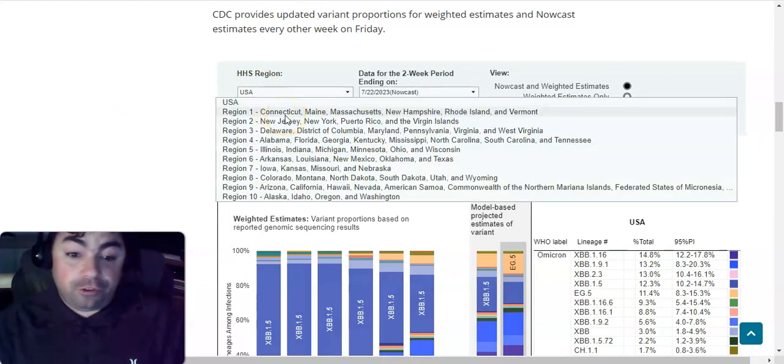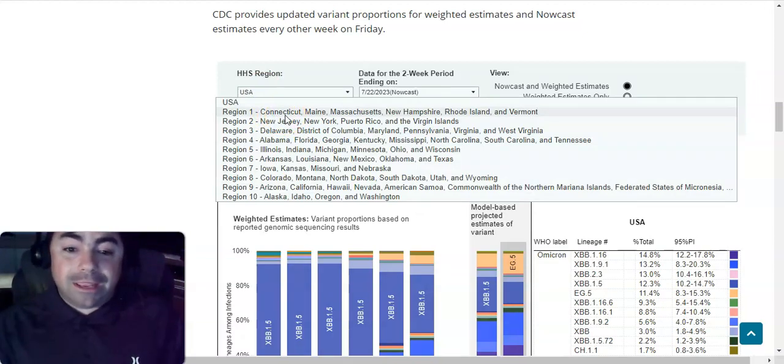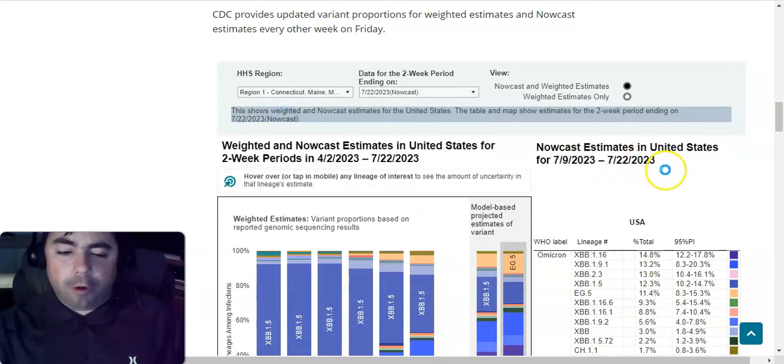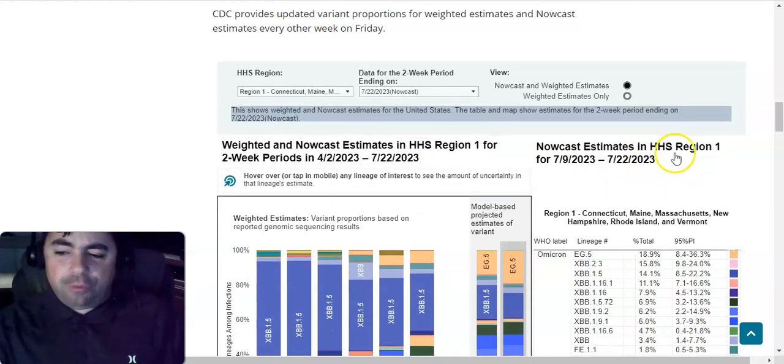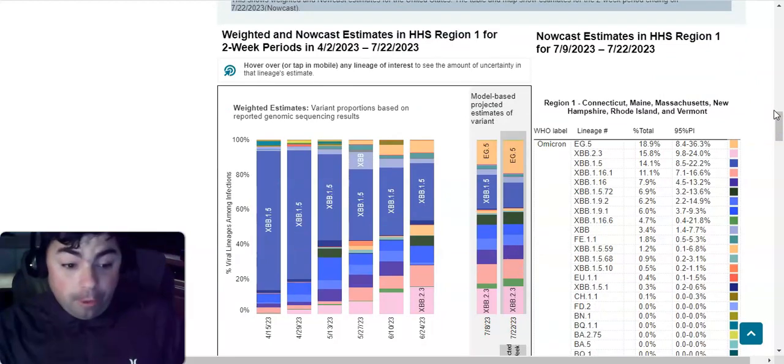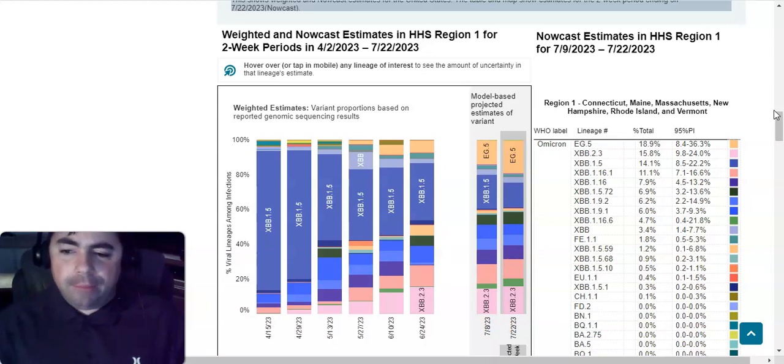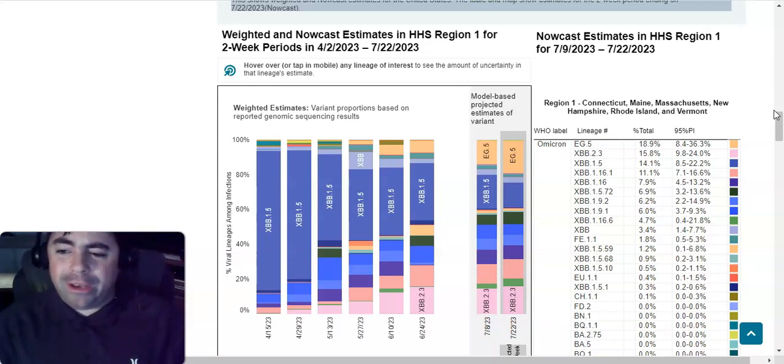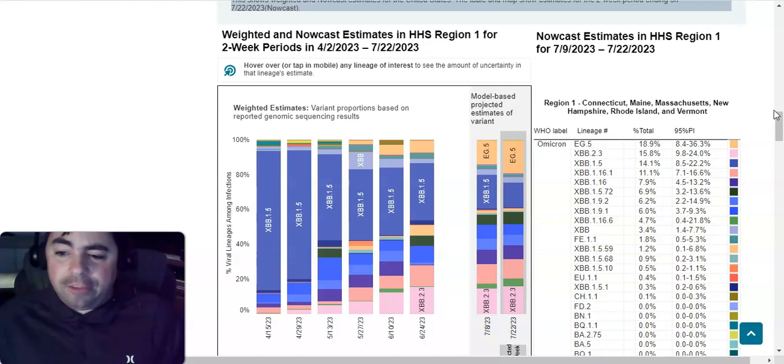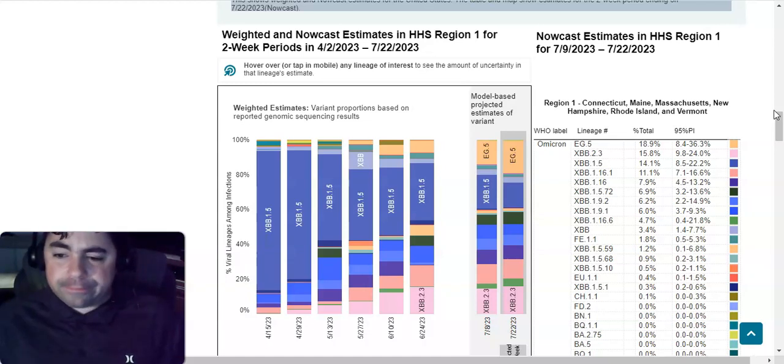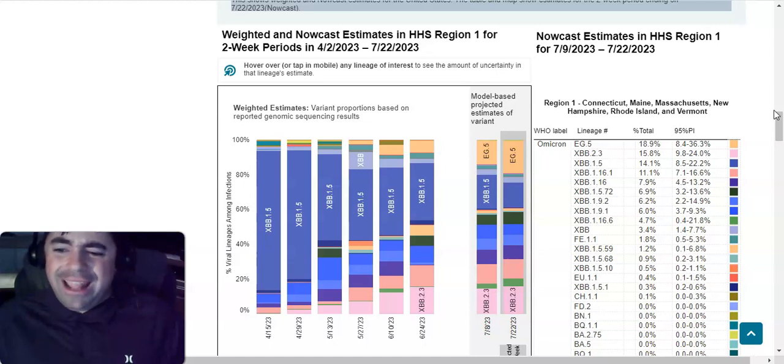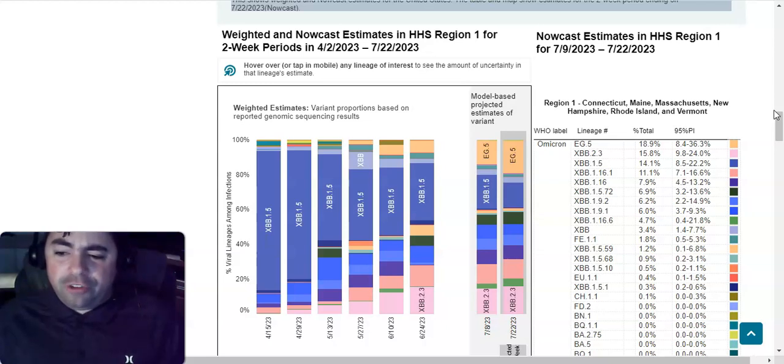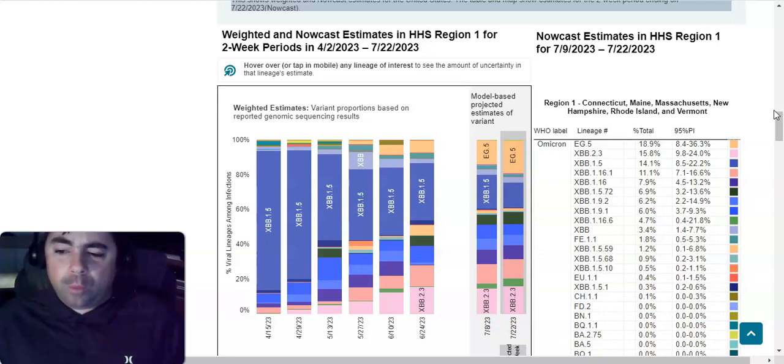Region 1, Connecticut, Maine, Massachusetts, New Hampshire, Rhode Island, and Vermont. In this region, we see EG.5 is already dominating at 18.9 percent. Then comes XBB.2.3 at 15.8 percent. Then XBB.1.5 at 14.1 percent, followed by XBB.1.16.1 at 11.1 percent. Then XBB.1.16 at 7.9 percent. XBB.1.5.72 at 6.9 percent. XBB.1.9.2 at 6.2 percent. XBB.1.9.1 at 6 percent. XBB.1.16.6 at 4.7 percent. XBB at 3.4 percent. CH.1.1 at 1.8 percent. XBB.1.5.59 at 1.2 percent.